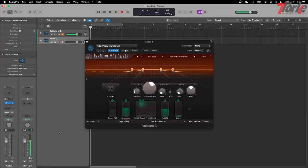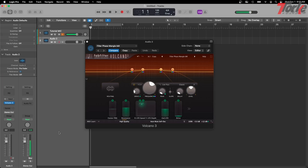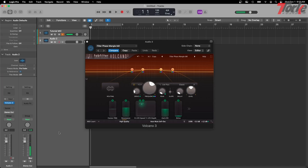Volcano 3 is a filter plugin that you can automate the way you like the most. You can make some routing between those filters that you will apply at your disposal and the new feature that it has compared with the last version is the drive knob. Now you can apply different kinds of drive into each filter that you have.